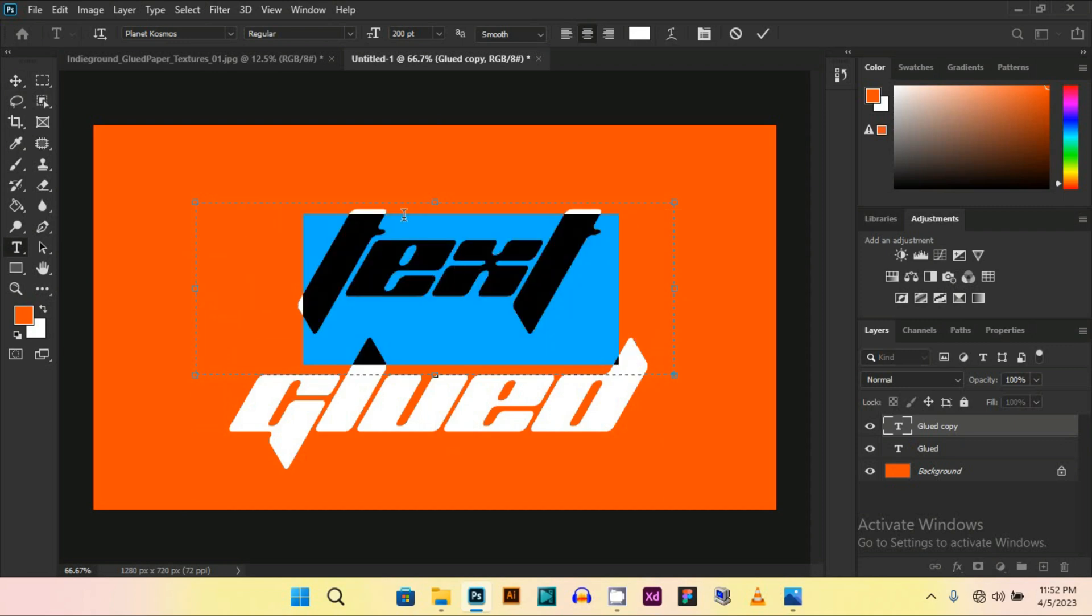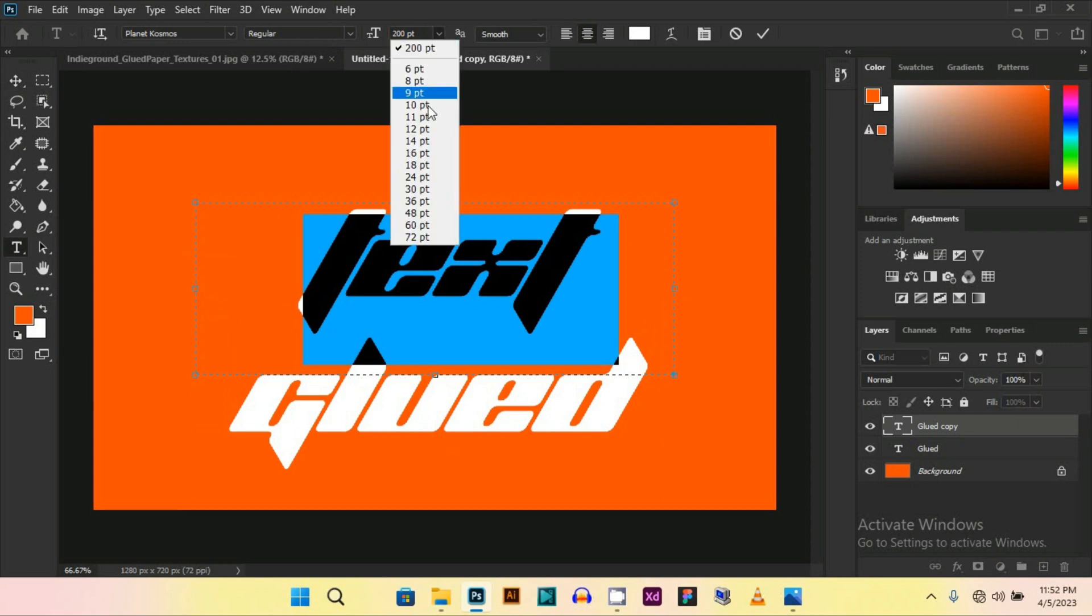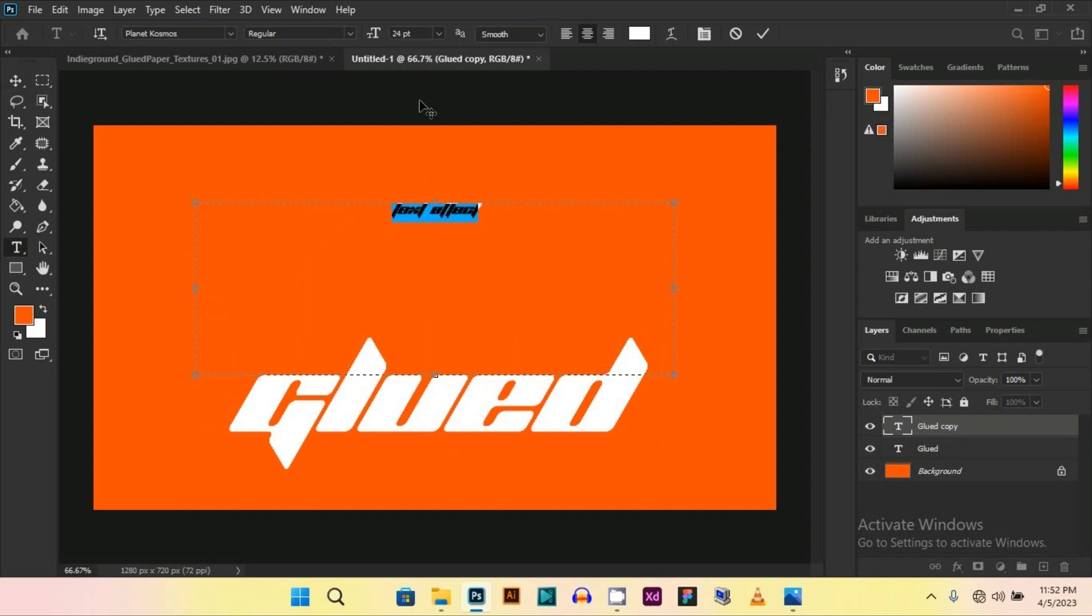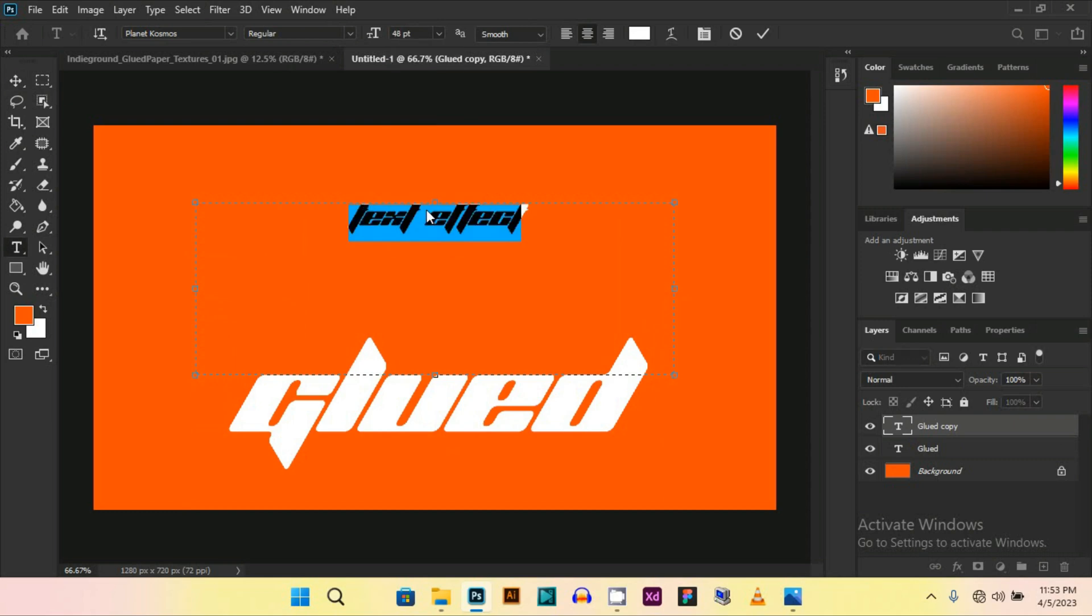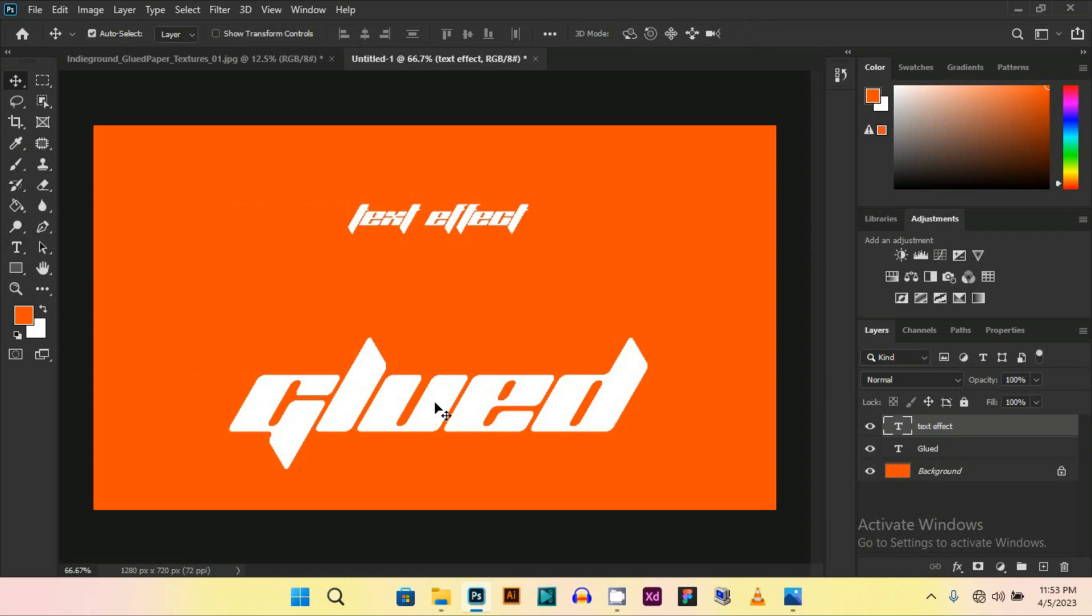And then change the size. This is too small. I think 48 should be fine. OK, now place it down here.